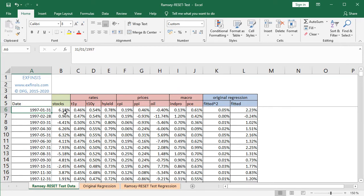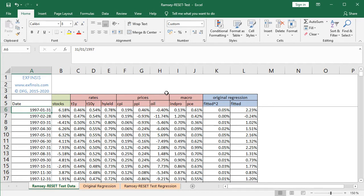Then we have all the independent or explanatory variables, all with a red color background. Within the rates area, we have the monthly effective yield of one-year treasuries, 10-year treasuries, and high yield. Within the prices area, we have the monthly inflation or deflation of the consumer price index, producer price index, and monthly arithmetic returns for oil. Last, within the macroeconomic area, we have the monthly arithmetic change of the industrial production index and PCE or personal consumption expenditures.